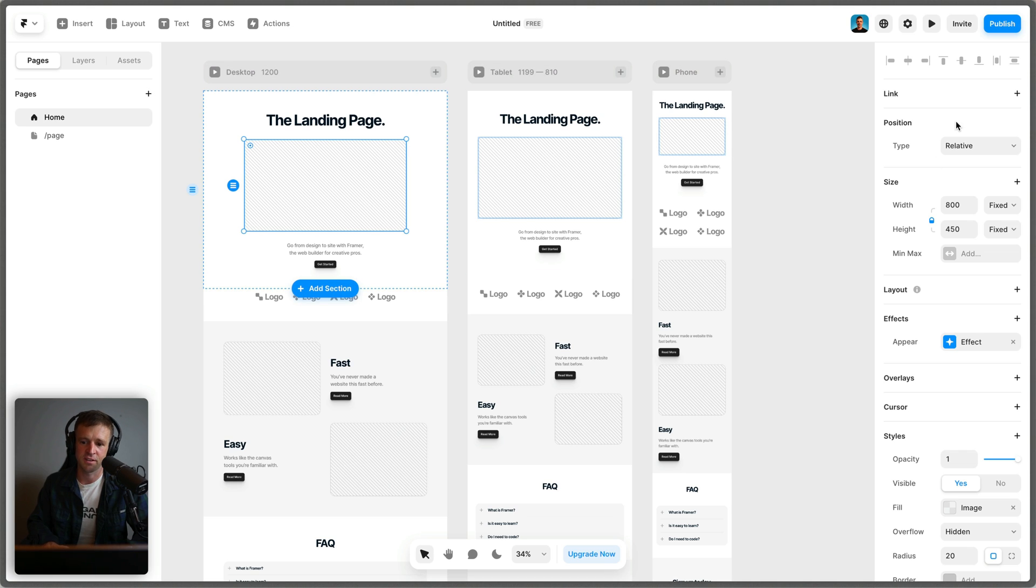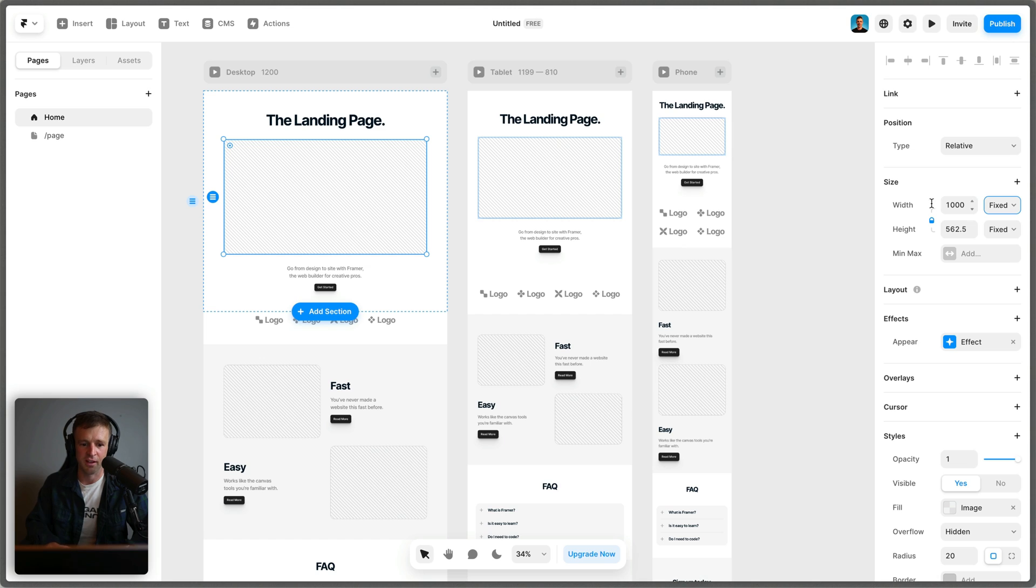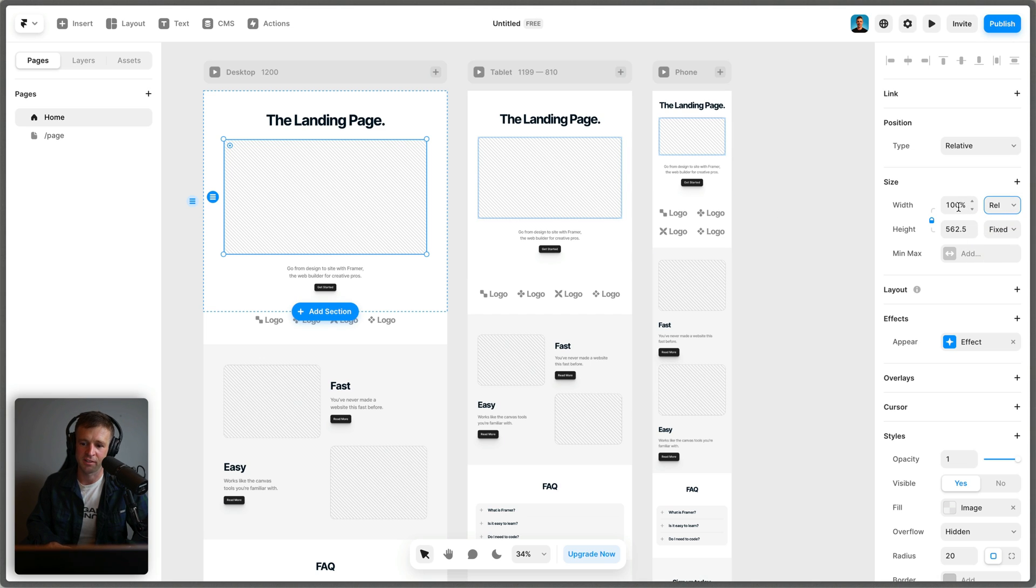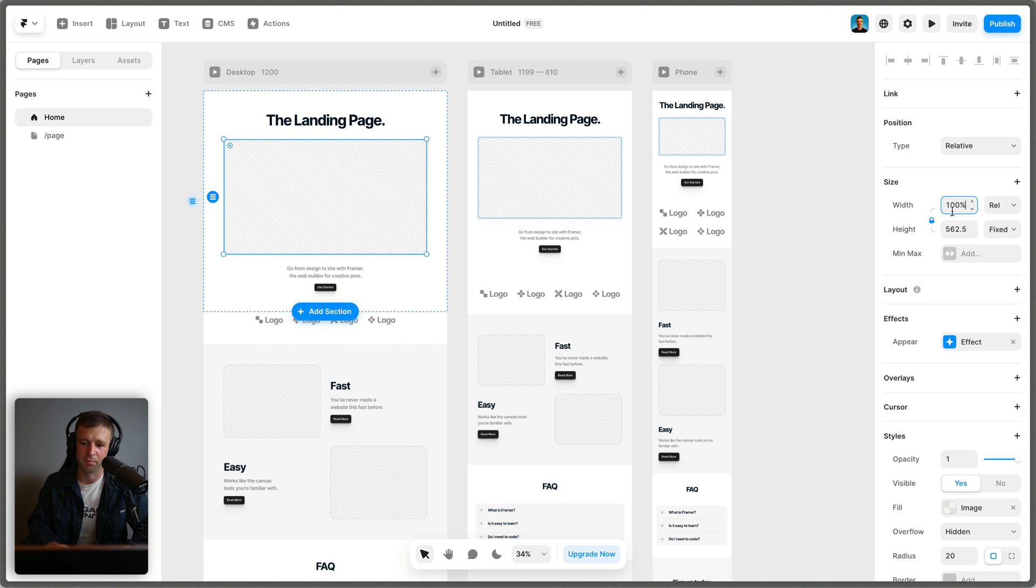If I start selecting on stuff over here, I have a similar style panel to what we saw in Webflow. However, it feels a lot more like Figma. Everything is much more simplified. We can see that I can set the width to a thousand pixels instead of 800. And right now it's fixed, but I can also make it relative and that makes this percent. And so I can dial that up and down.